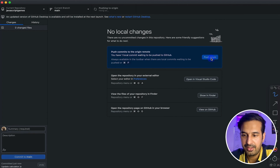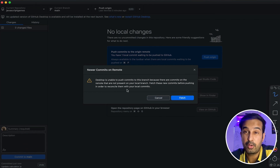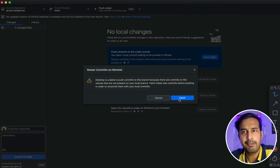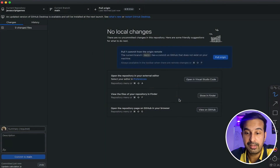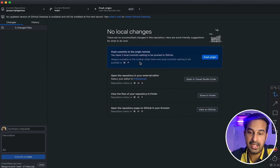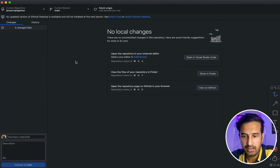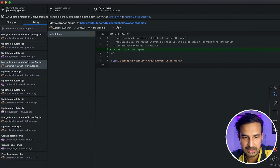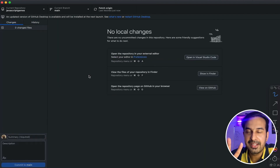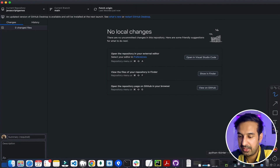My local branch is still behind, so when I click Push Origin I get an error: unable to push the commits because there are commits on the remote not present on your local branch. I click Fetch, and GitHub Desktop shows conflict indicators. I click Pull Origin to pull the changes committed by my teammate. Interestingly, GitHub Desktop has already managed to resolve the conflicts automatically — because the changes were on different lines within the same file. GitHub Desktop automatically resolved those.